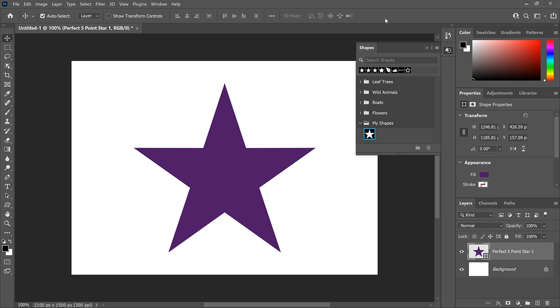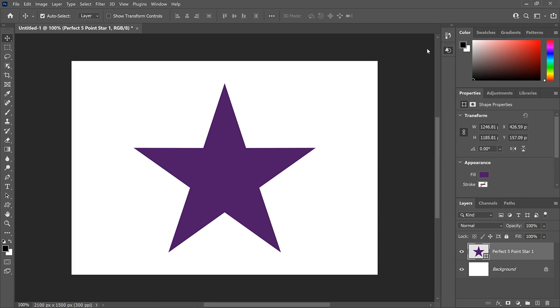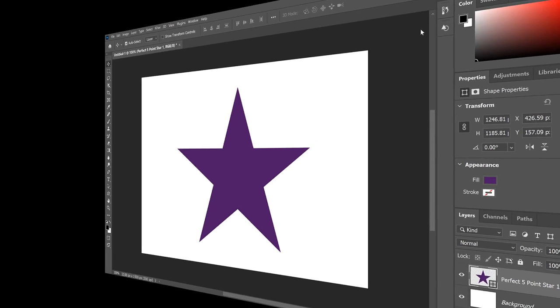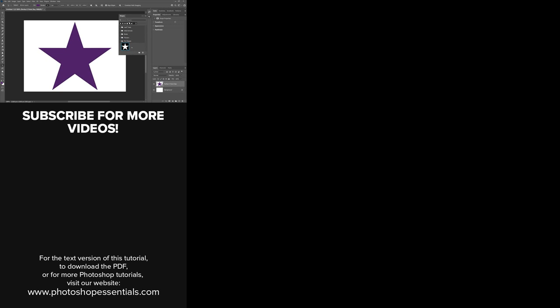And there we have it! That's how easy it is to draw a perfect 5-point star and how to save the star as a custom shape in Photoshop. If you found this video helpful, don't forget to click the Like button and subscribe to my channel for more videos. Visit my website, PhotoshopEssentials.com, where you'll find hundreds of Photoshop tutorials. Thanks for watching, and I'll see you next time. I'm Steve Patterson from Photoshop Essentials.